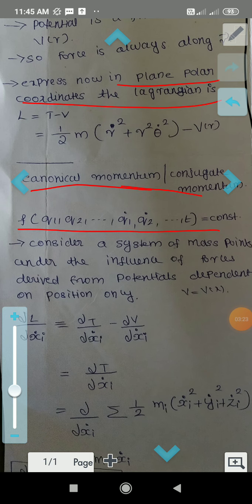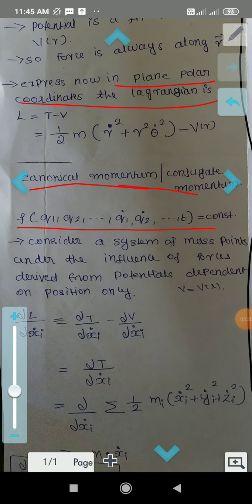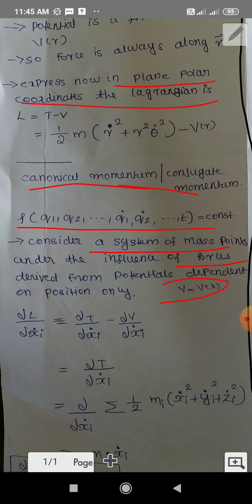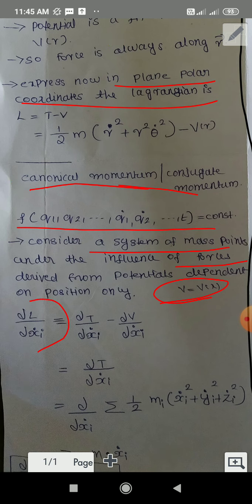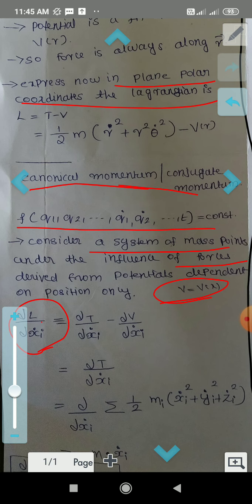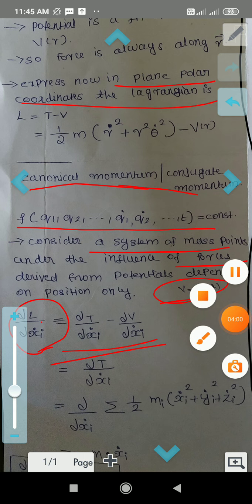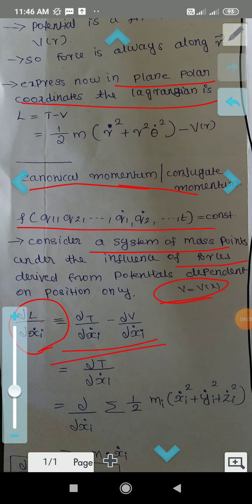Consider a system of mass points under the influence of forces derived from potentials dependent on position only — that is, V equal to V of R, or V of X. Then we can write the partial derivative of L with respect to X-I-dot as: partial T by partial X-I-dot minus partial V by partial X-I-dot. Since V is a function of position only, the partial derivative of V with respect to X-I-dot is zero, giving us partial T by partial X-I-dot.